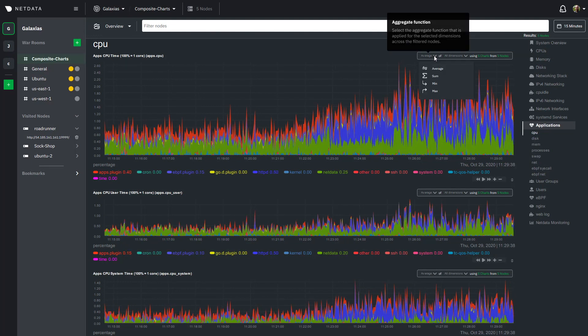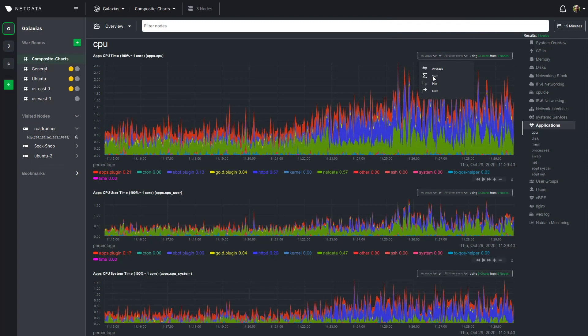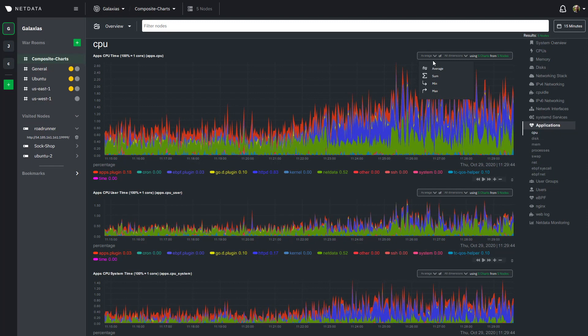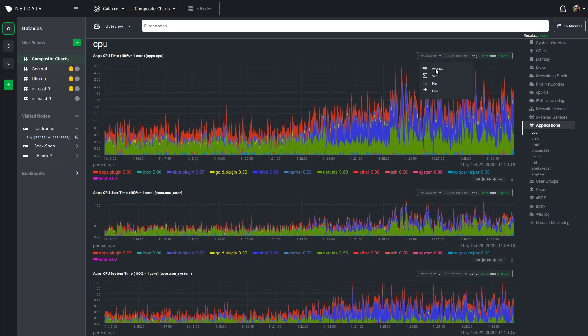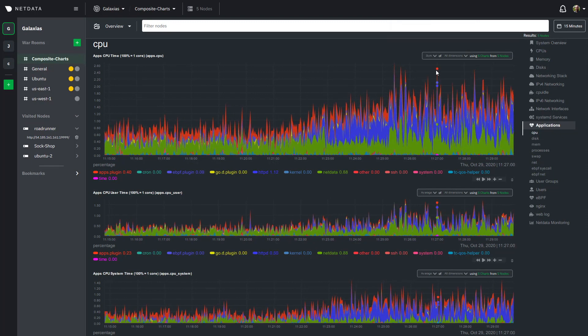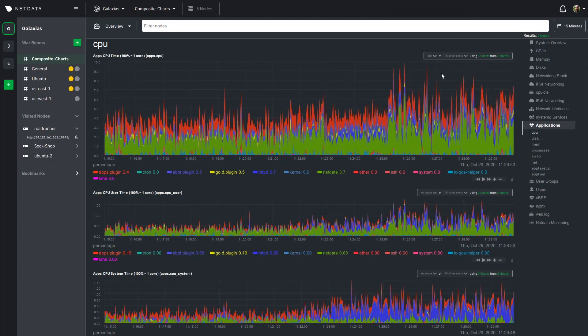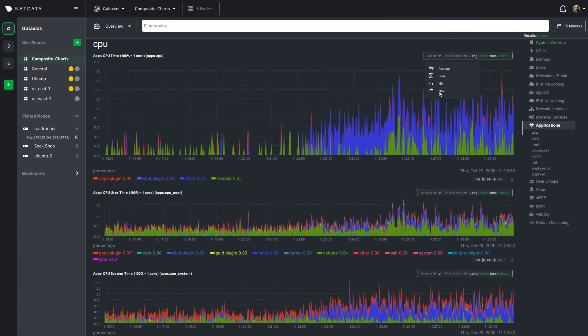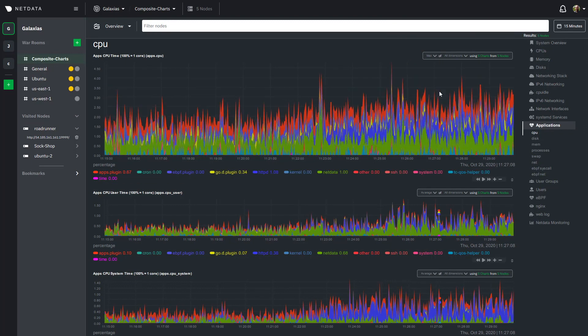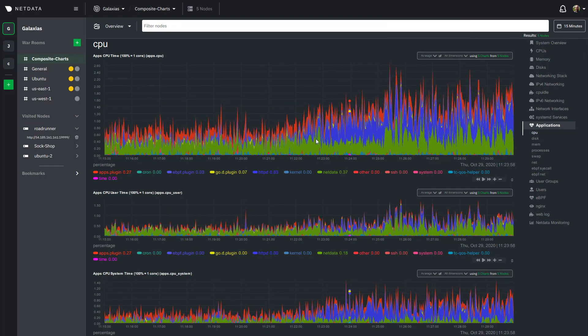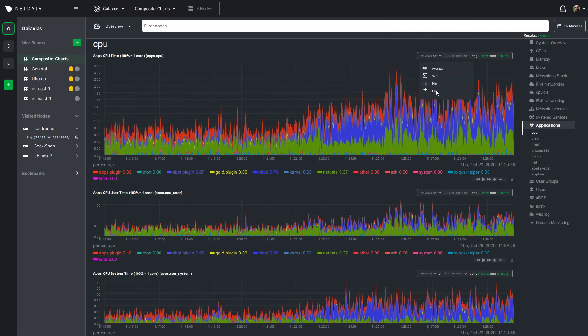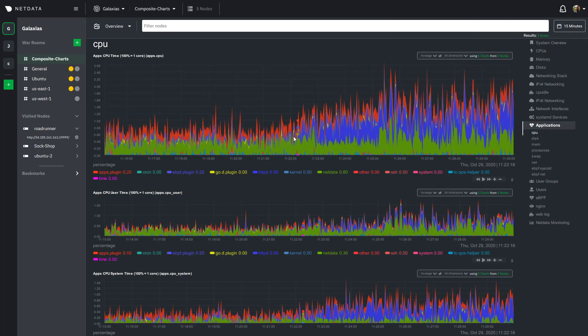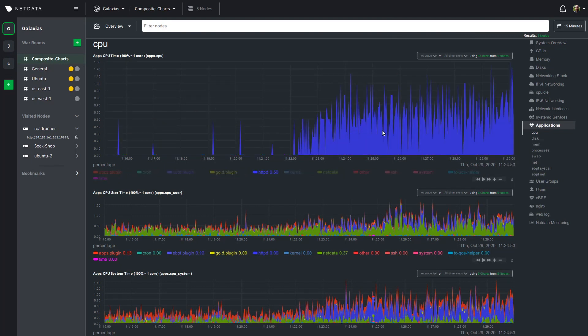First you have a drop down that lets you choose the aggregate function that you want to use to render this composite chart. So by default this one uses average you can change this to sum you can change it to minimum you can change it to maximum and this is a really powerful way to you know you could use average to understand your baseline performance you could use maximum to find spikes that that are potentially problematic but regardless of how you look at it you can see that there's something going on here with httpd and again we'll come back to this in a minute.